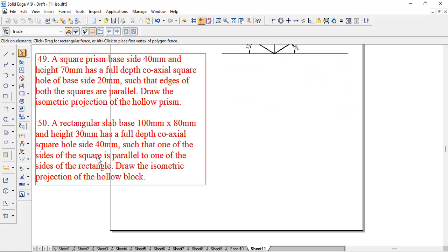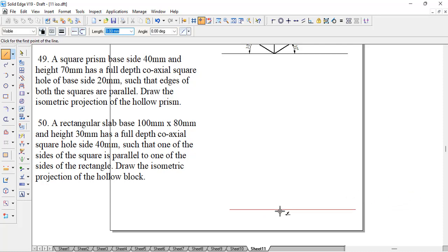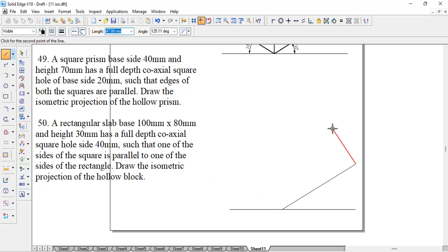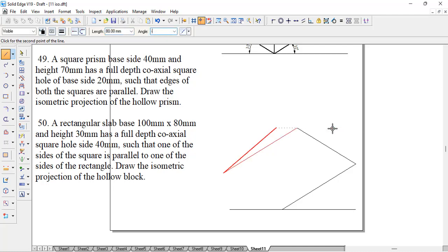When it comes to the second problem, we will have a horizontal line and start from any one point — it's a rectangle now. We say 100 by 30, then next will be 80 by 150, then 100 by minus 150, and again 80 by minus 30. The height of this solid is 30.